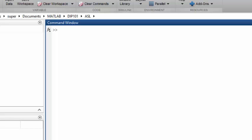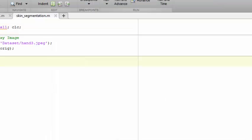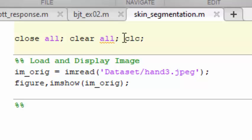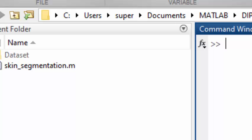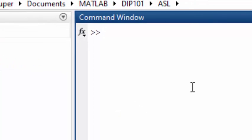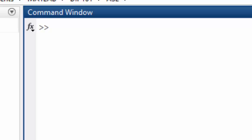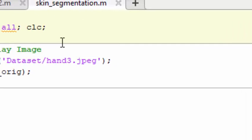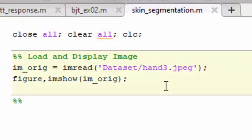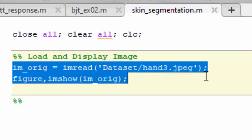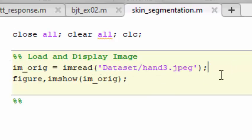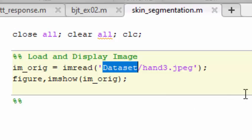Let's start with MATLAB and prepare a clean workspace. First, we run close all, clear all, and clc. This clears the workspace, clears the command window, and closes all previously opened image windows.